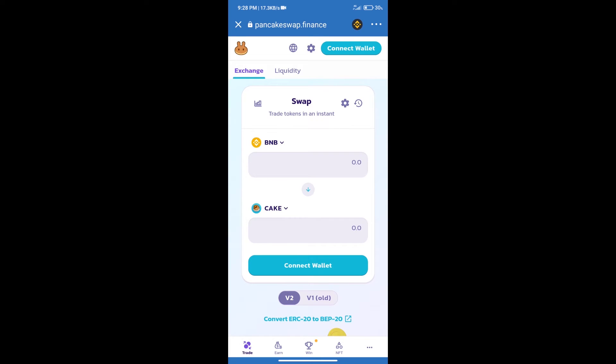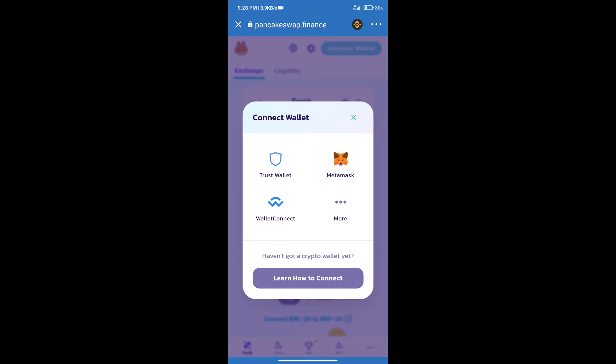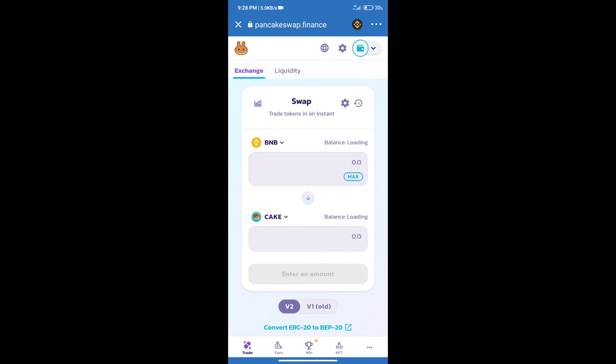After that, we will connect our wallet from PancakeSwap exchange. Click on connect wallet, and our wallet is Trust Wallet. Click on Trust Wallet. Trust Wallet has been successfully connected.